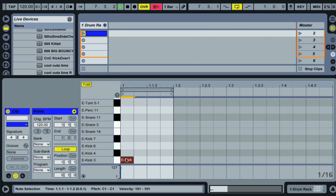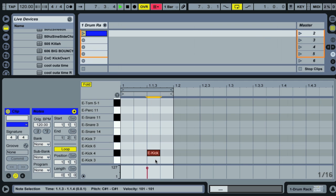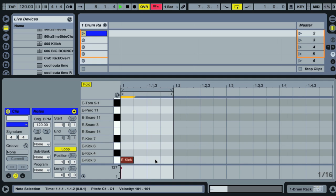I'm just going to draw on a note by double-clicking. Now that I have a note drawn in, I can select it by clicking the mouse and use my arrow keys to move the note around — up moves the note up, down moves it down, left moves it to the left, right moves it to the right.